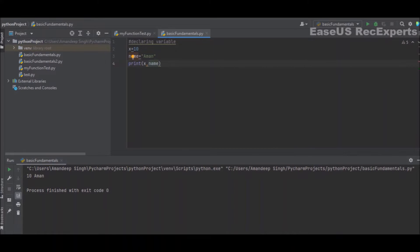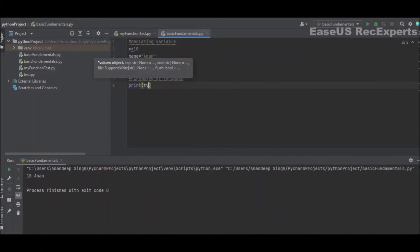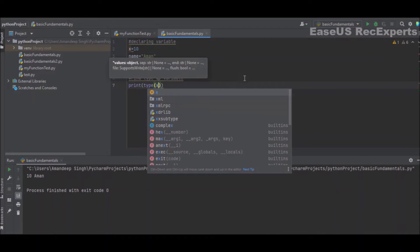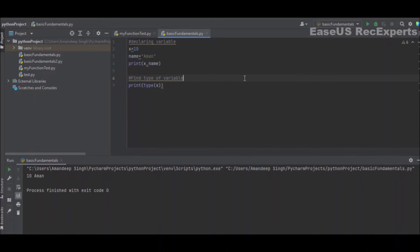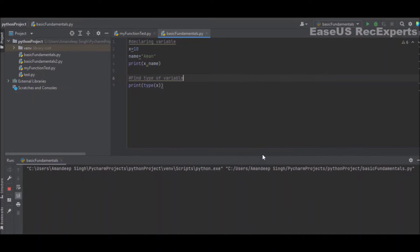I execute the program and I'm getting both values printed on the console. Since we have not declared the type of variables anywhere in Python, what if I want to know the type of a specific variable? For that, Python provides the type() function. I just write type(X) inside a print statement and save and run the program.